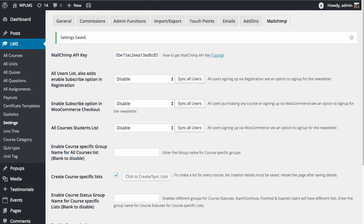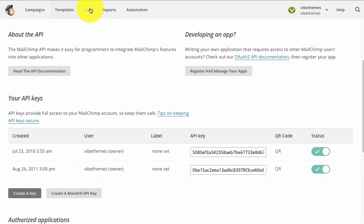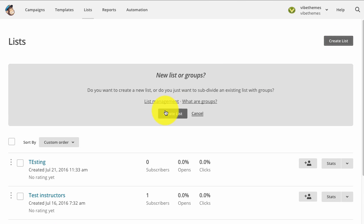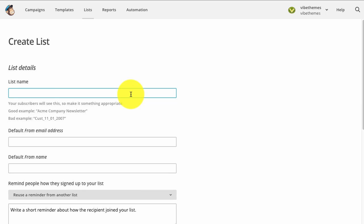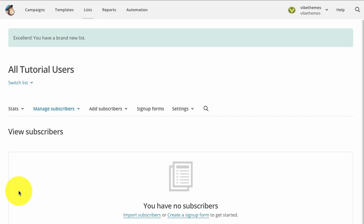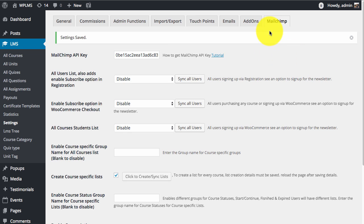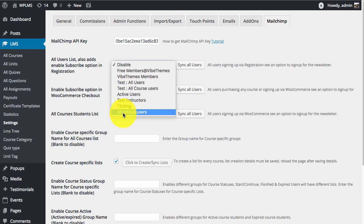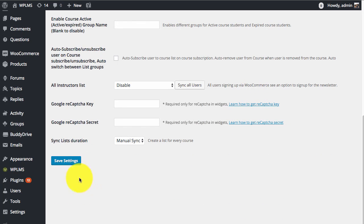Next we need to create a few lists in our MailChimp account. Go to the lists section and click the Create List button. Enter a list name and fill in the relevant details. Once our list is created, come back to the MailChimp section, reload the page, and we will get all the lists in the dropdown. Select the list we just created and click Save Settings.